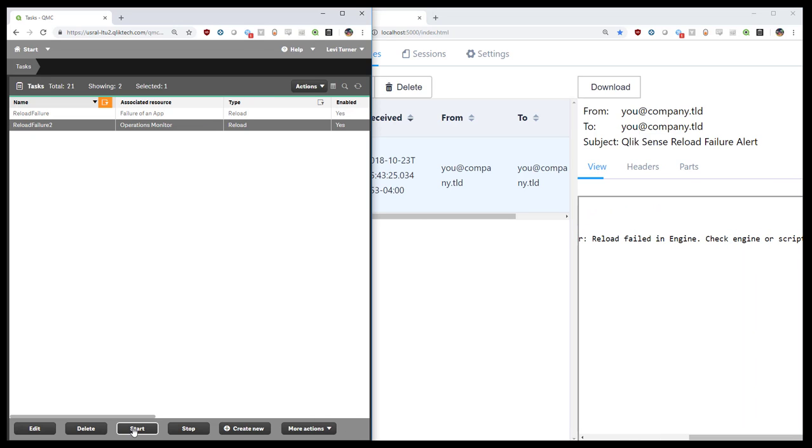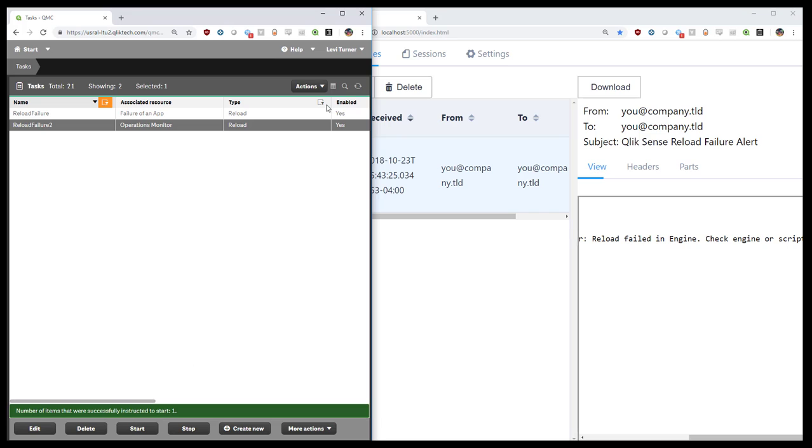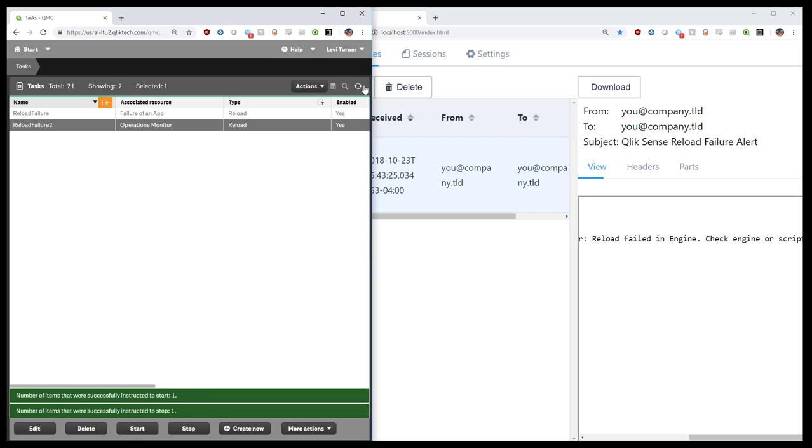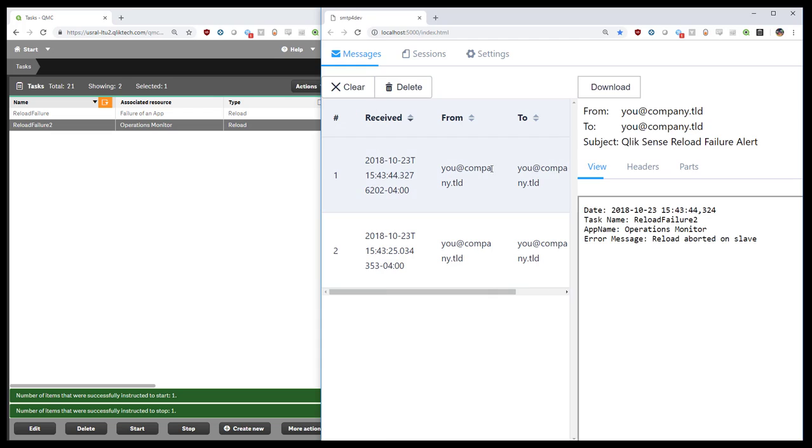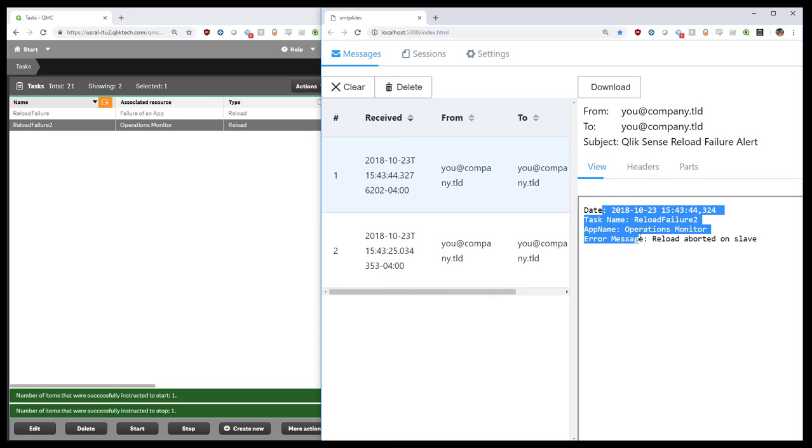For the second one, we'll start the task and then immediately abort it. And we've now got an alert indicating that it was aborted.